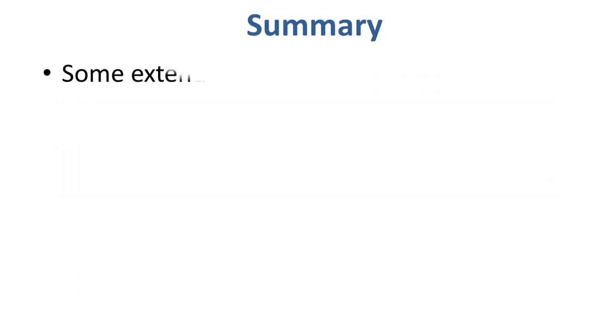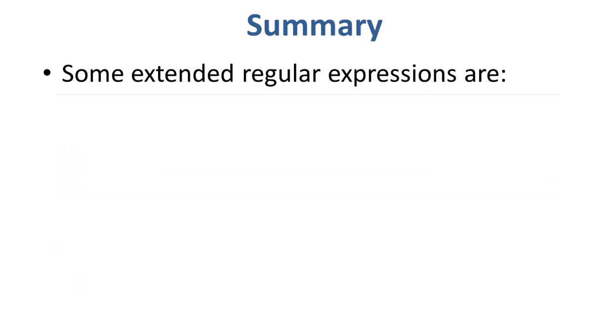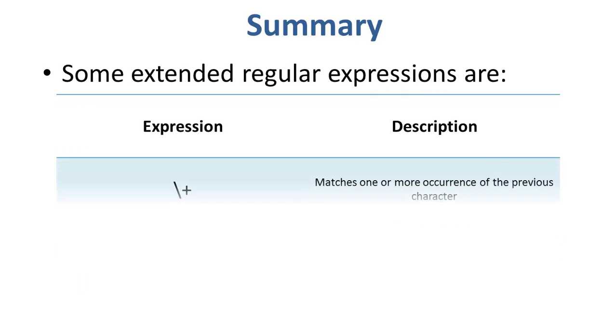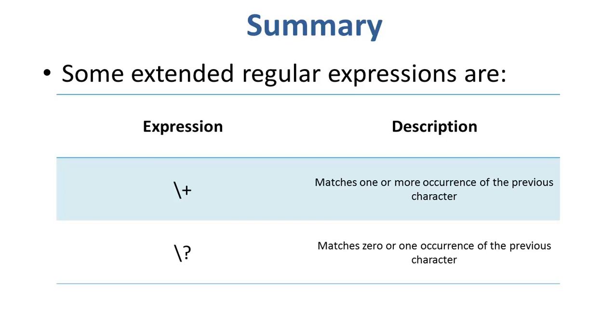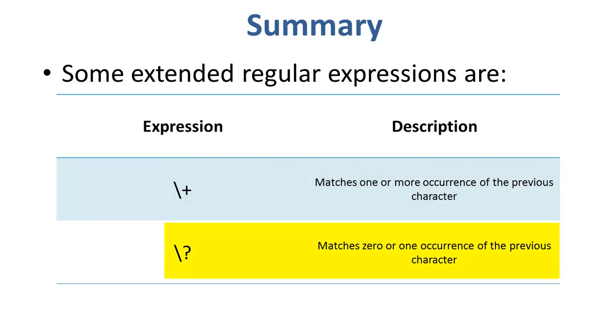Some extended regular expressions are: the backslash used with the plus sign matches one or more occurrence of the previous character. The backslash used with the question mark matches zero or one occurrence of the previous character.